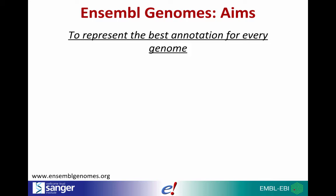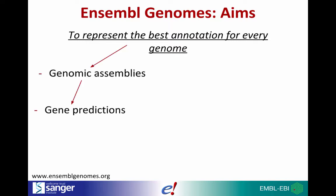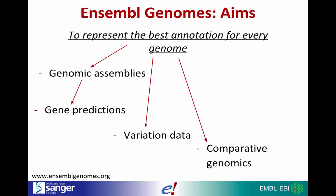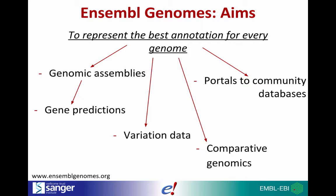We work with specialists in the scientific community to represent the best annotation for every genome. Using these data, we aim to provide visual representation of genomic assemblies, gene predictions, variation data, comparative genomics, as well as supporting and maintaining a portal to model organisms and community databases.